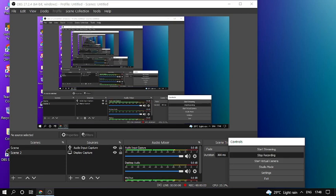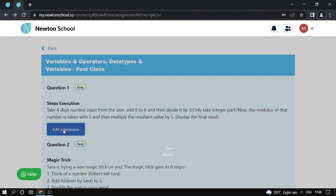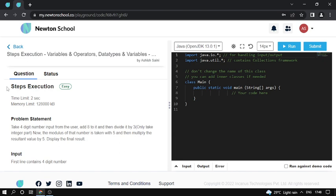Hello everyone, myself Avisek here. Today I'm going to solve the Variables and Operators, Datatypes and Variables post-class assignment of Newton School. The problem name is Step Execution and the problem difficulty level is easy.